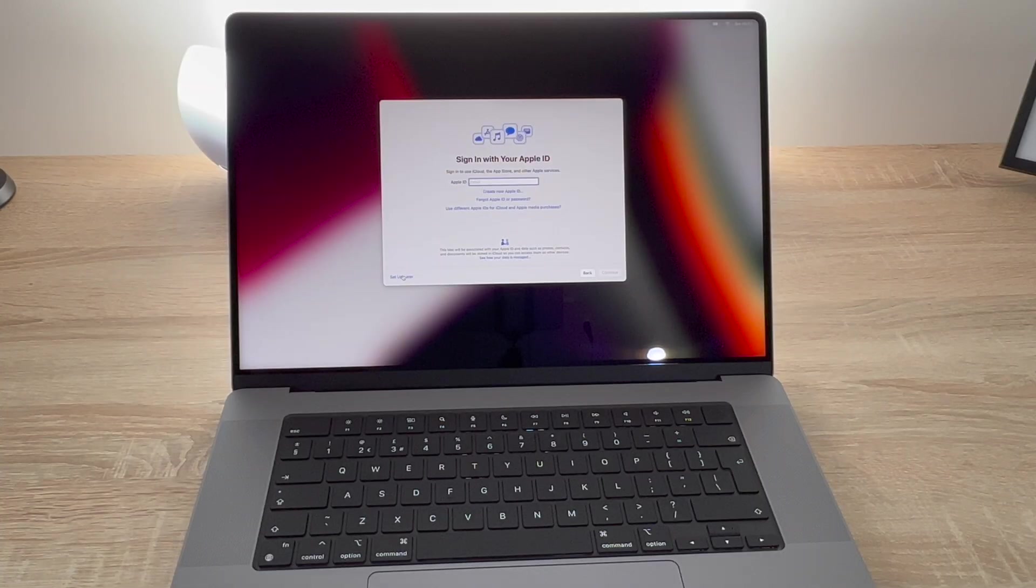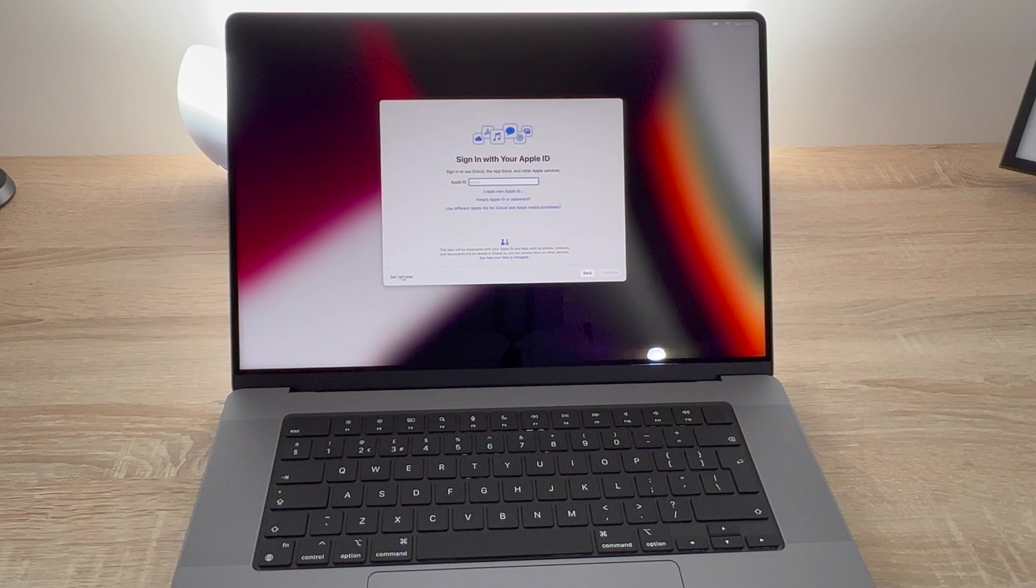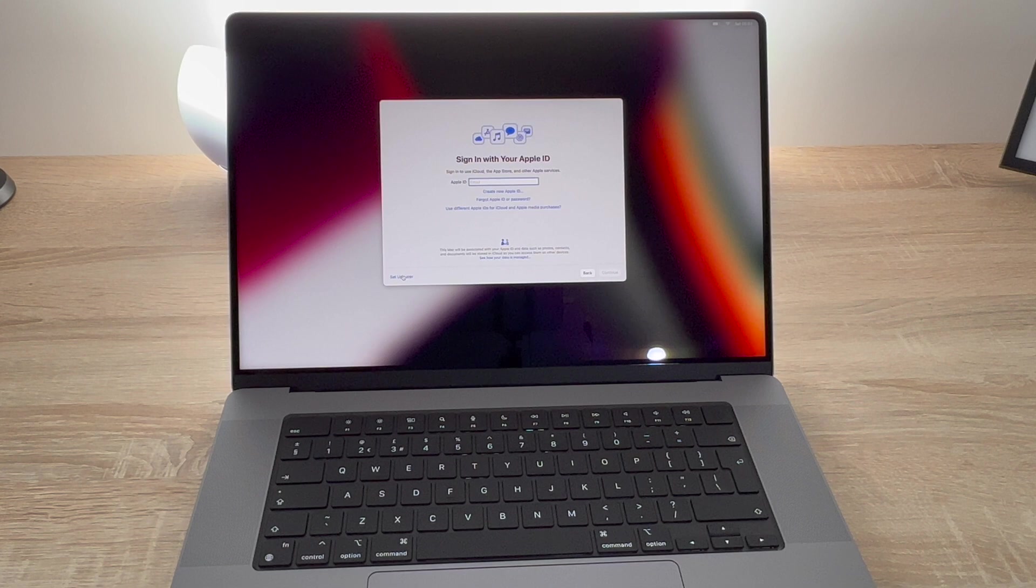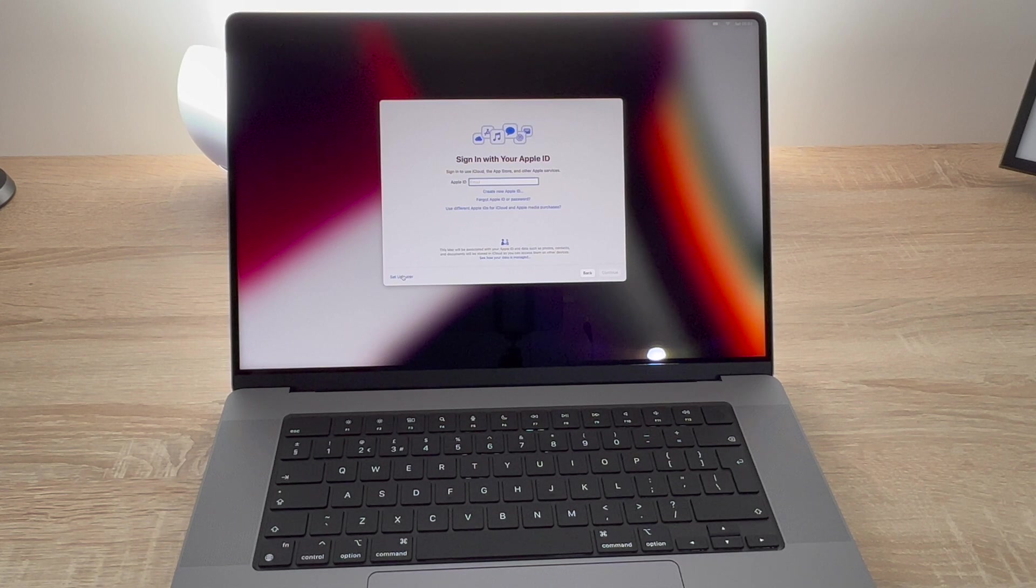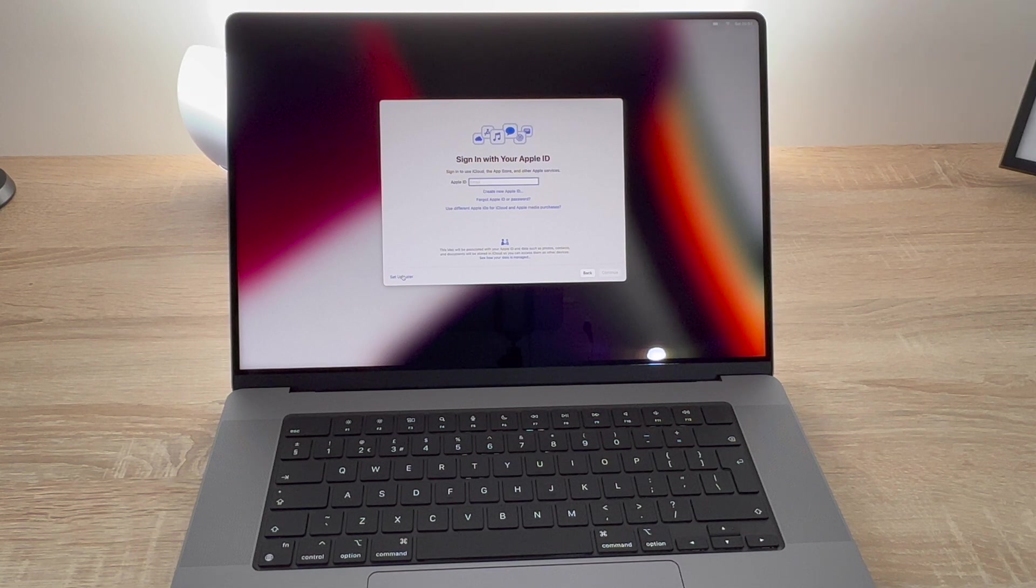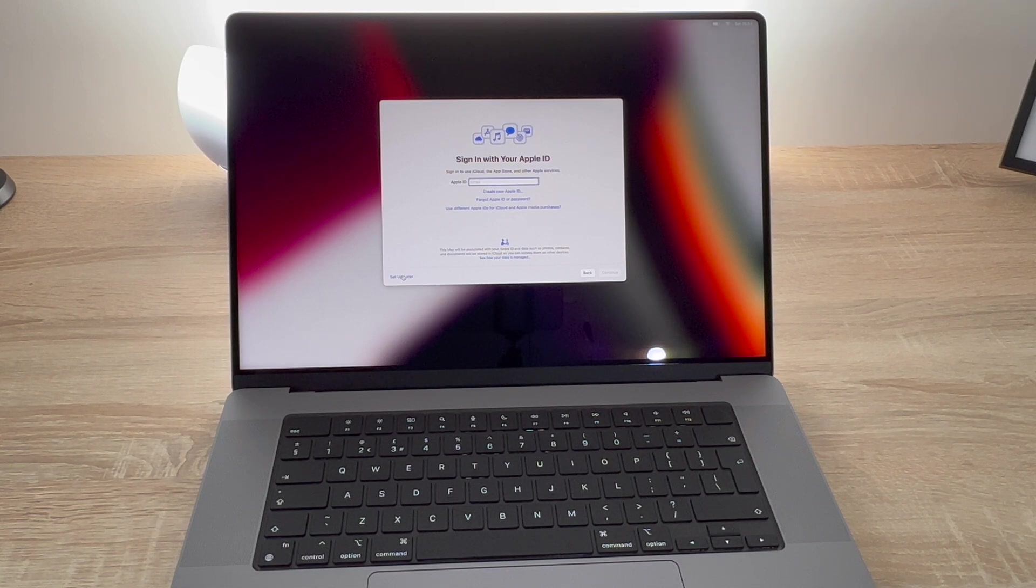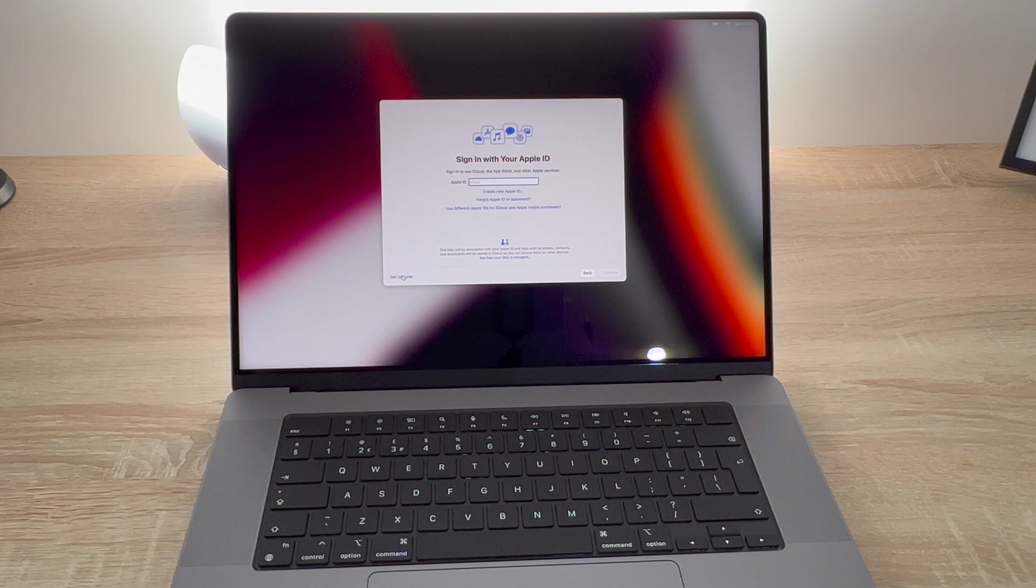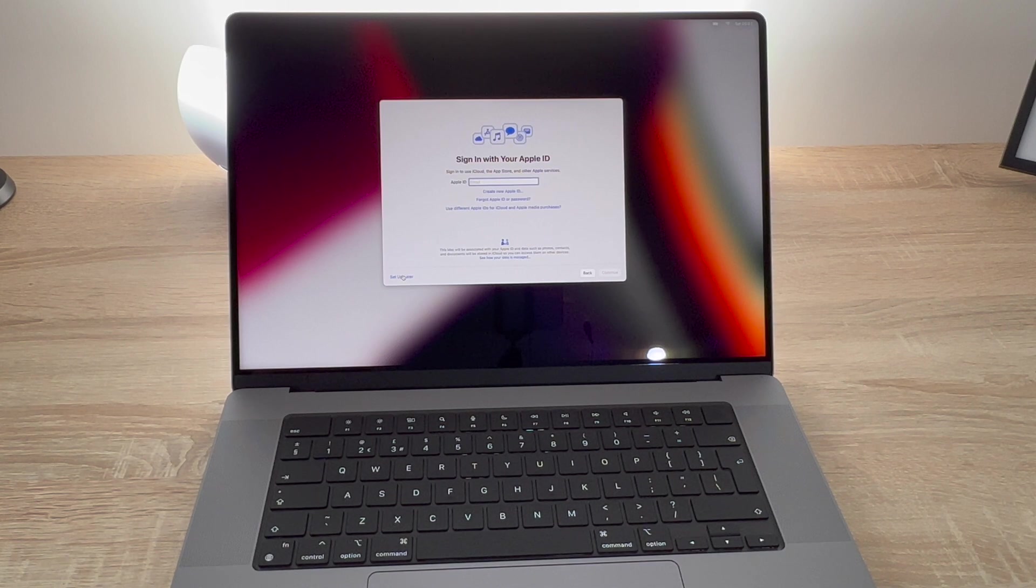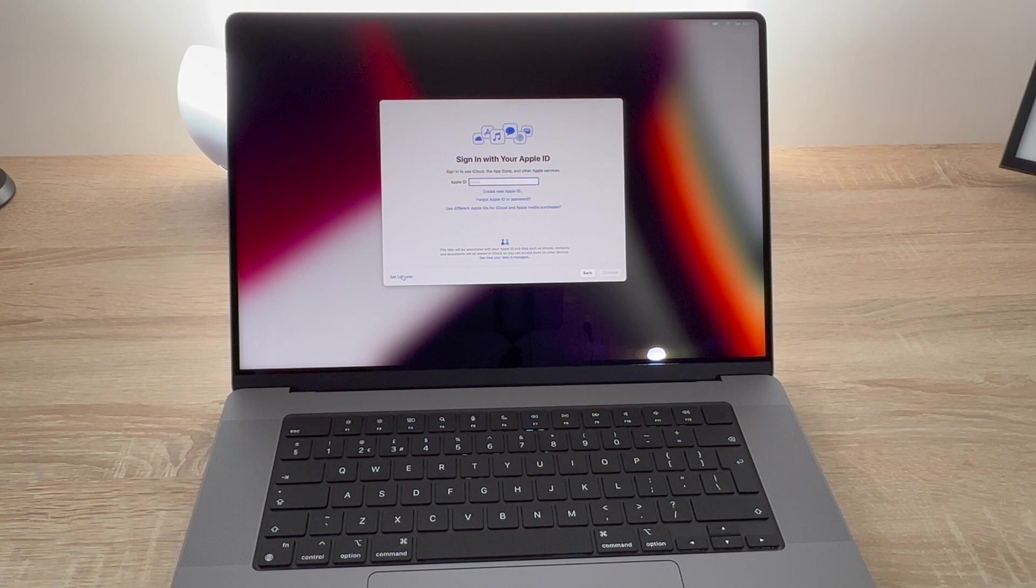This next step will ask you to sign in with your Apple ID. So you need an Apple ID to use all of Apple services such as FaceTime, messages, the App Store, the iTunes Store, to buy Mac apps if you need to. So if you don't have an Apple ID you can create your own. There's a simple process just by clicking create Apple ID and it will show you how to do that.